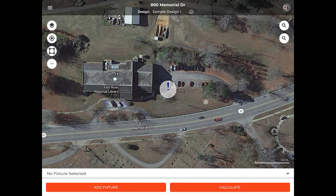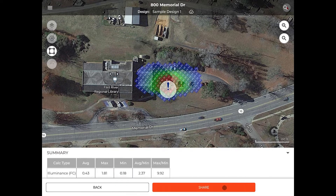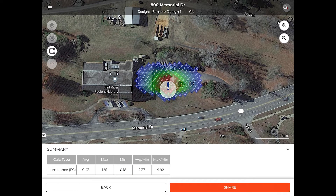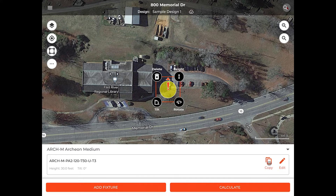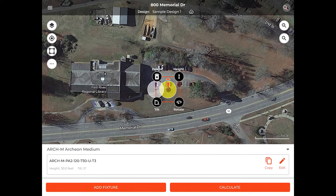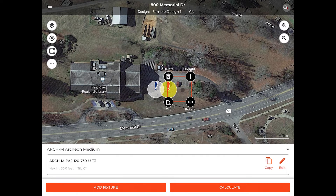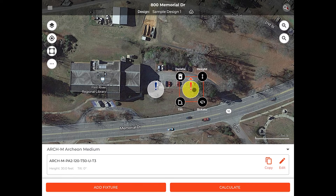Once we've got our single fixture located, if we want to see its impact, we can go ahead and hit the Calculate button. Seeing that it doesn't cover the entire parking lot, let's go ahead and see about adding in a few more fixtures. In this case, we'll hit Back, select the fixture, and choose the Copy option in the bottom right-hand corner. Now that we've created a second fixture, we'll shift it over a little bit further to where we believe another pole may be. And to make sure we've got the entire area covered, we will copy one more.